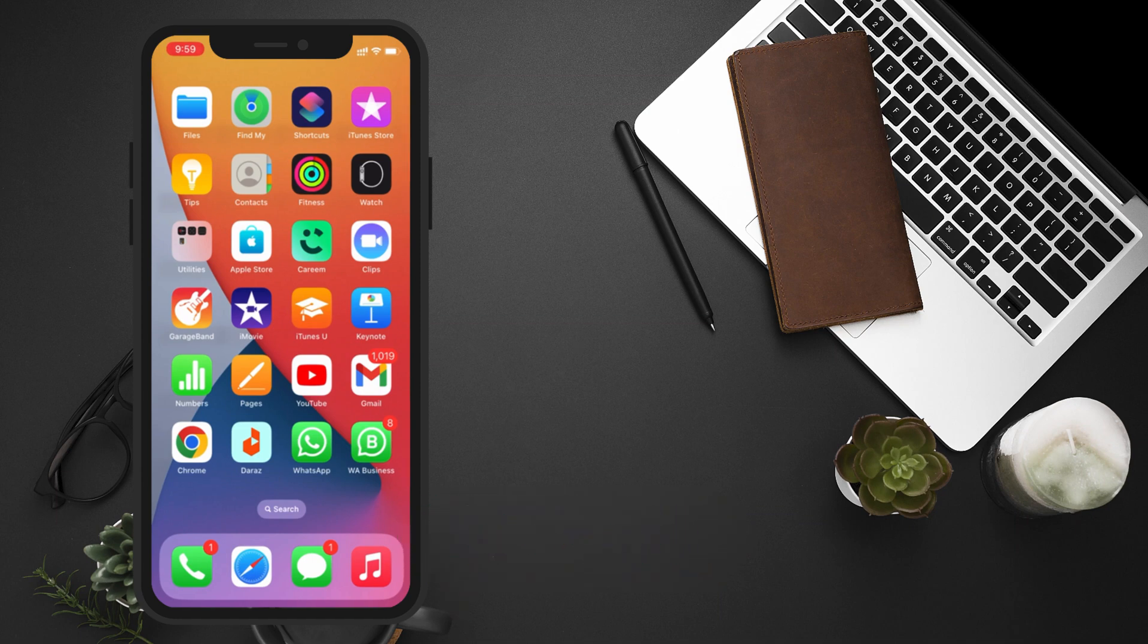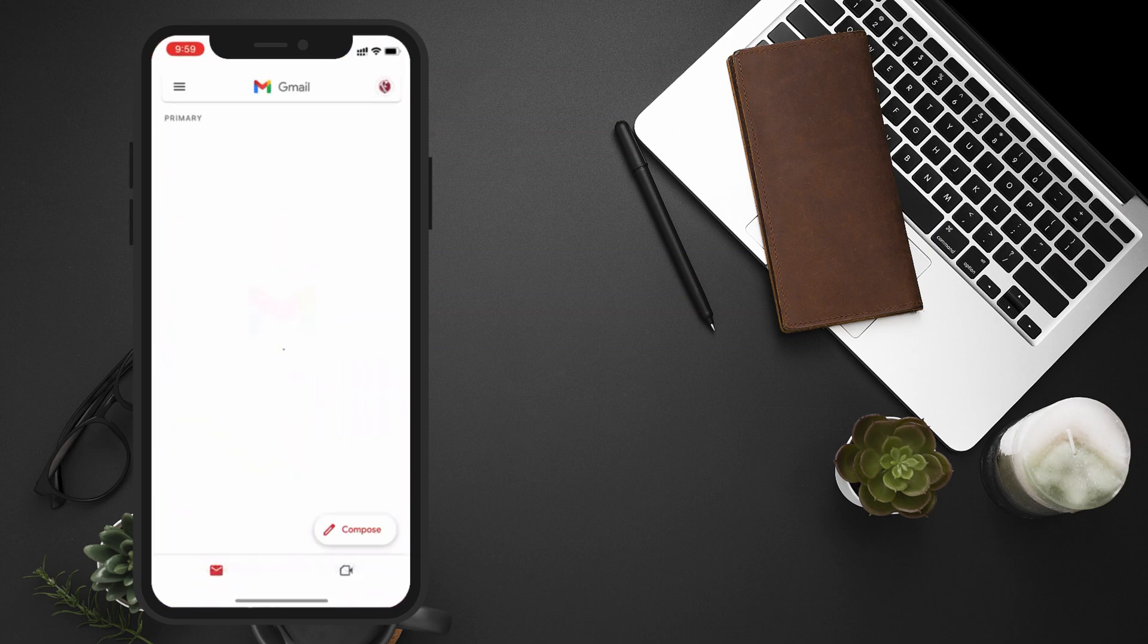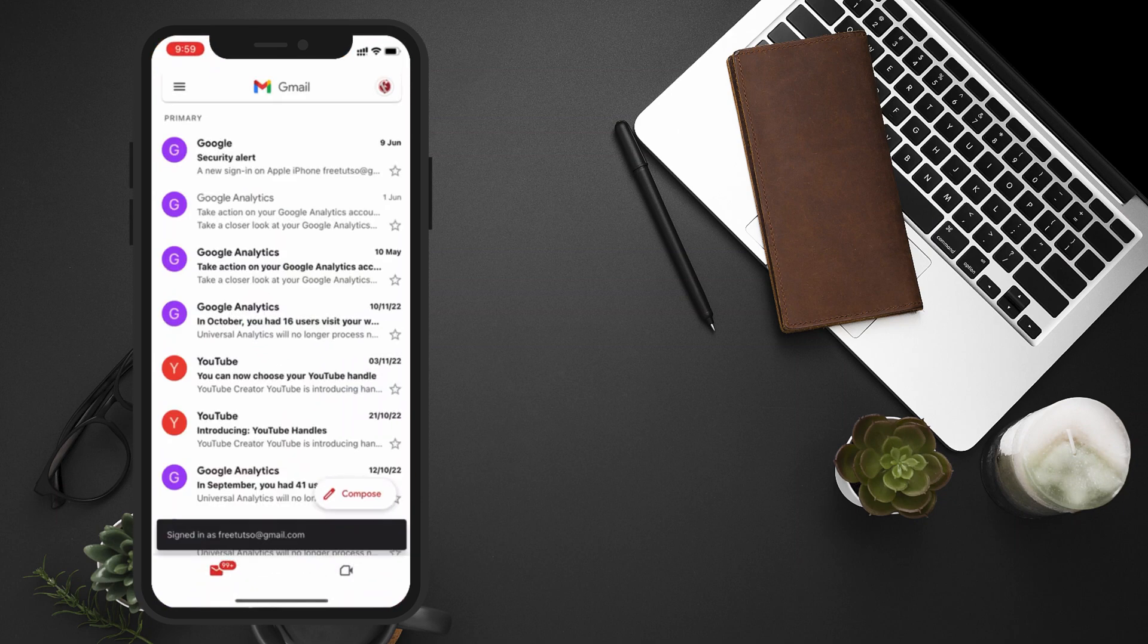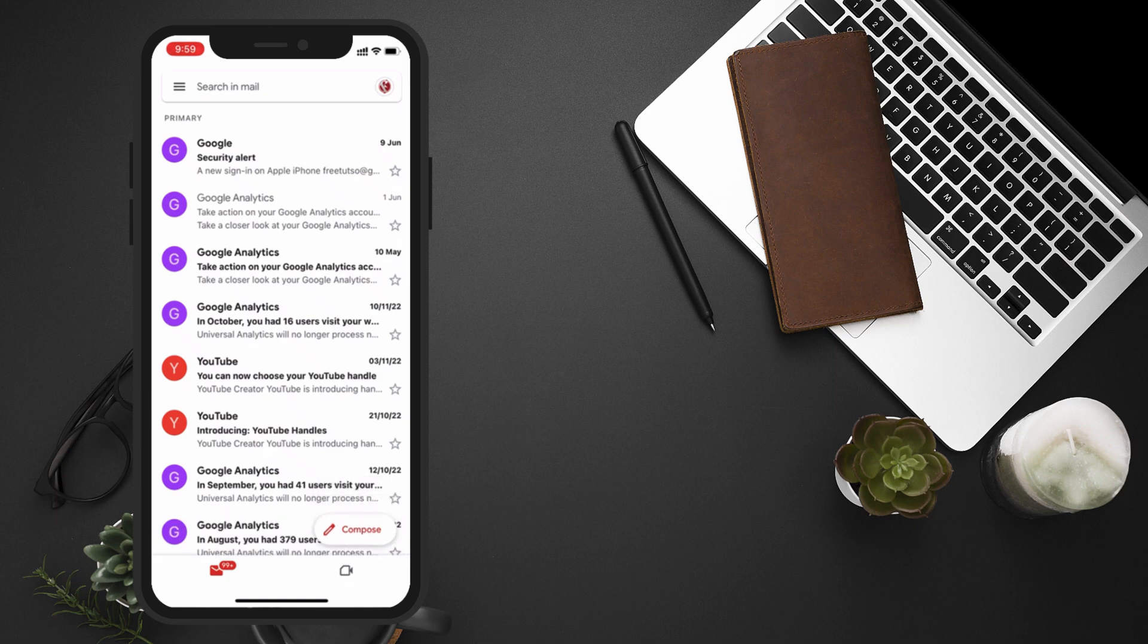First, open the Gmail app on your cell phone and make sure you're signed into your account. Once you're in, you'll see your inbox.